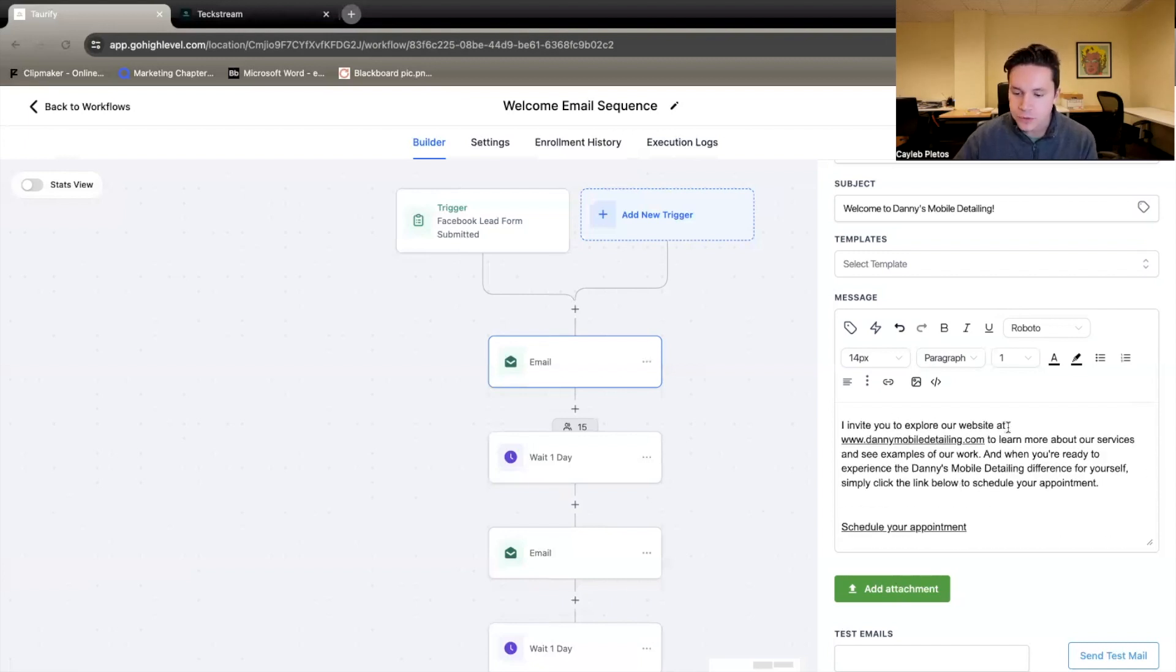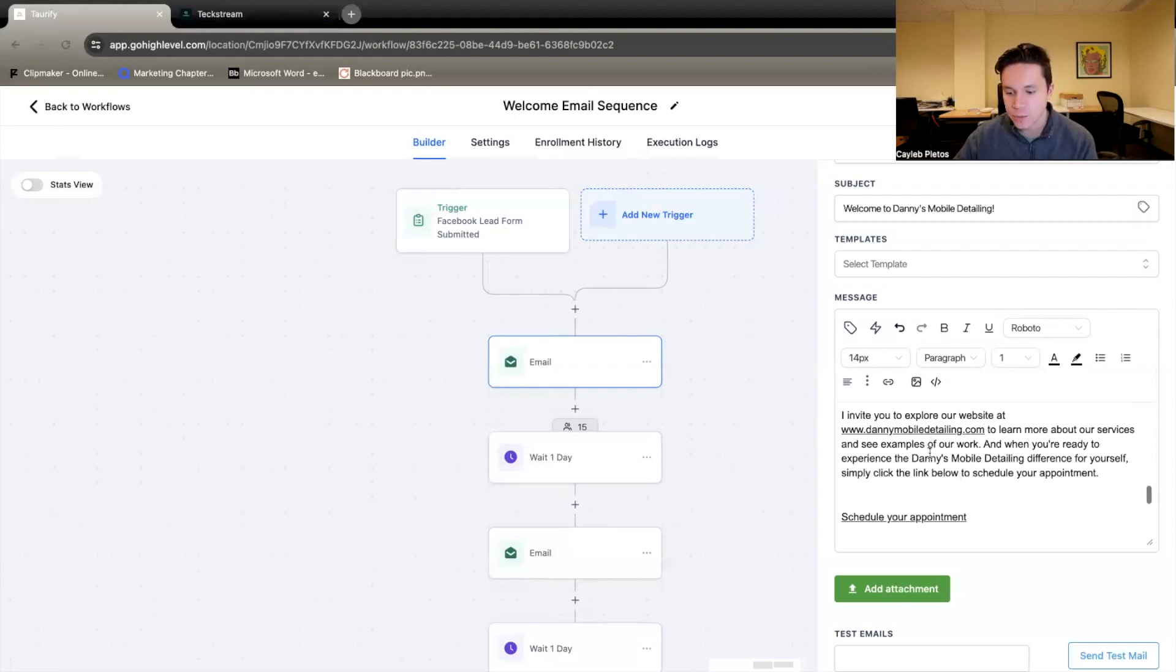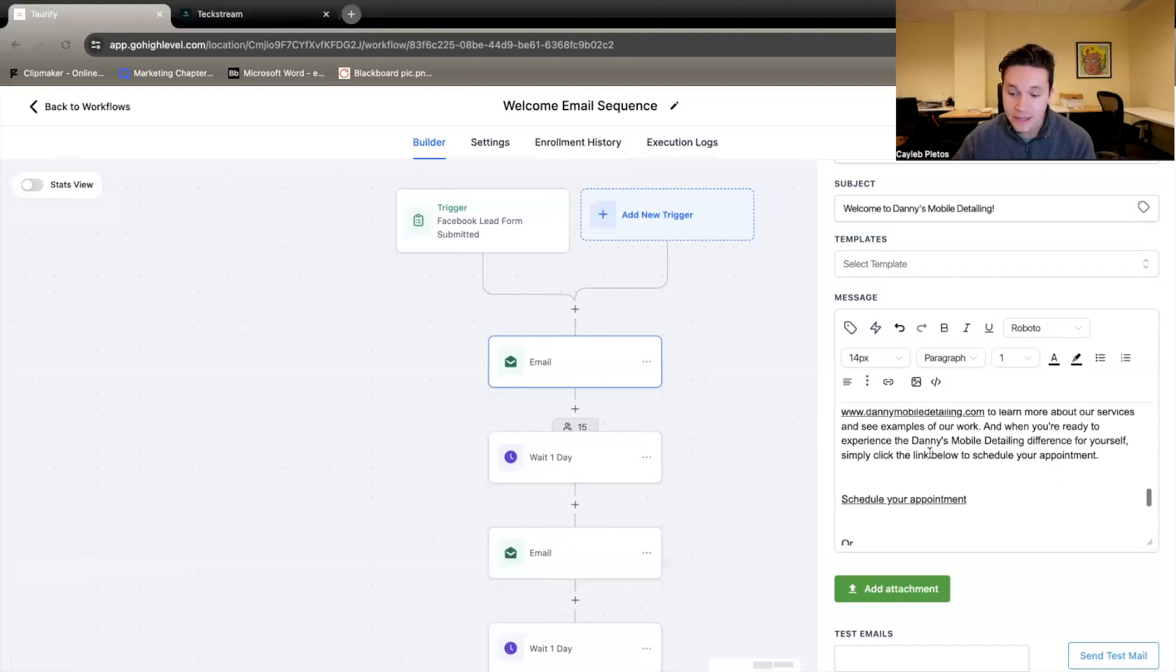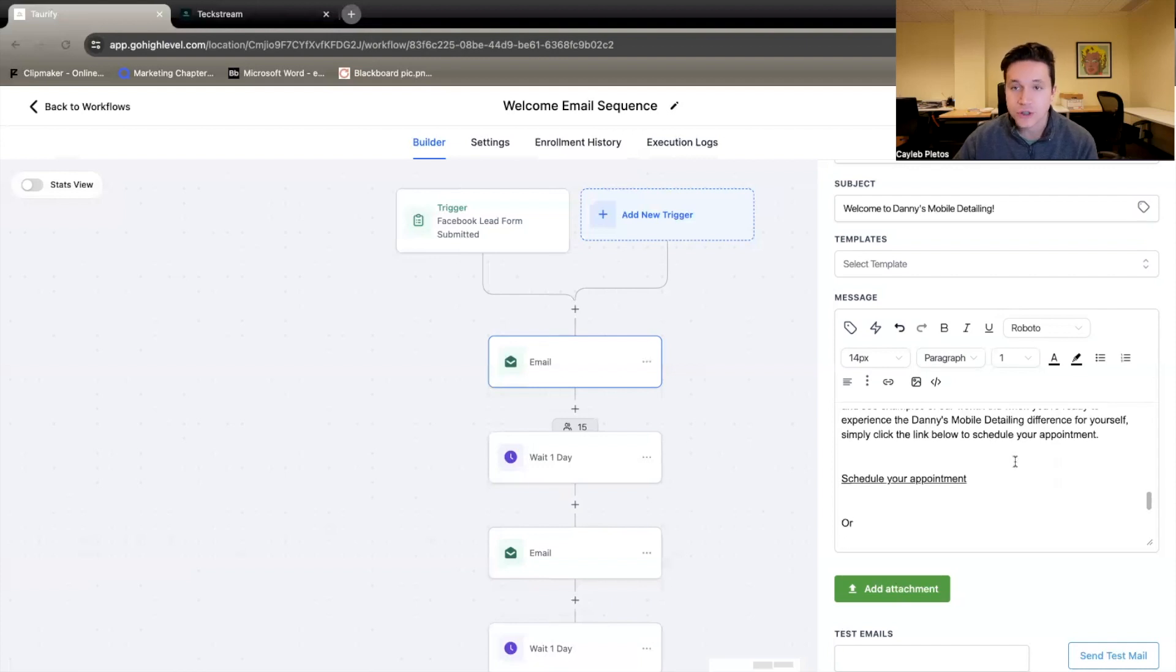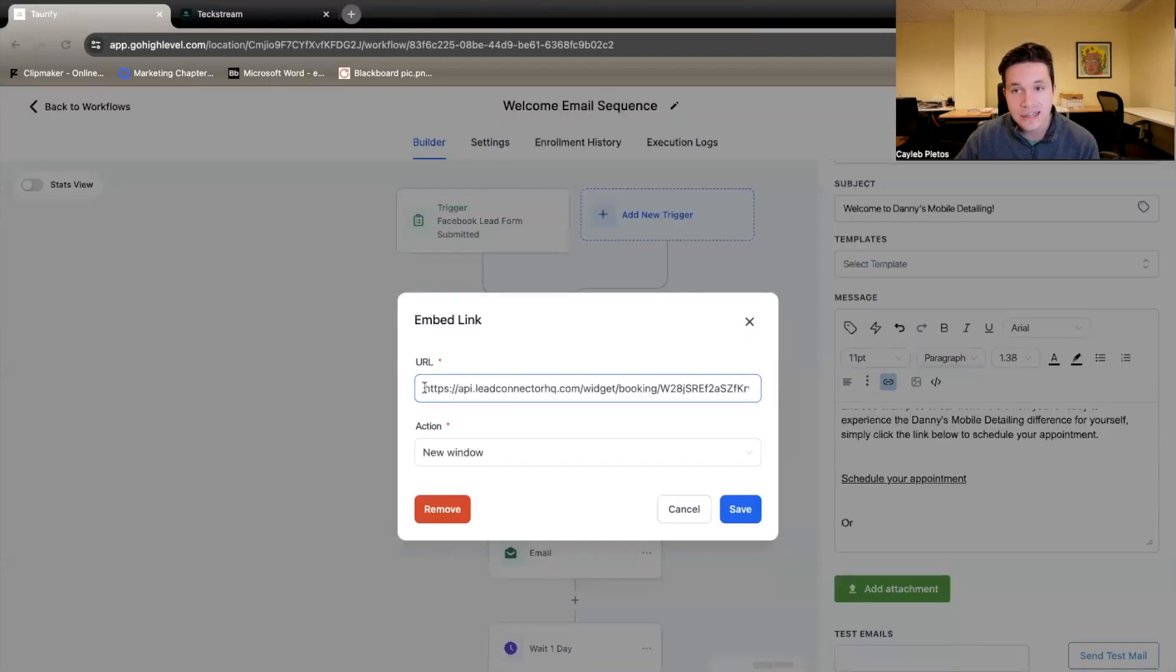I invite you to explore our website at dannysmobiledetailing.com to learn more about our services and see examples of our work. And when you're ready to experience the Danny's Mobile Detailing difference for yourself, simply click on the link below to schedule your appointment. We want to get these leads to schedule an appointment with this company.